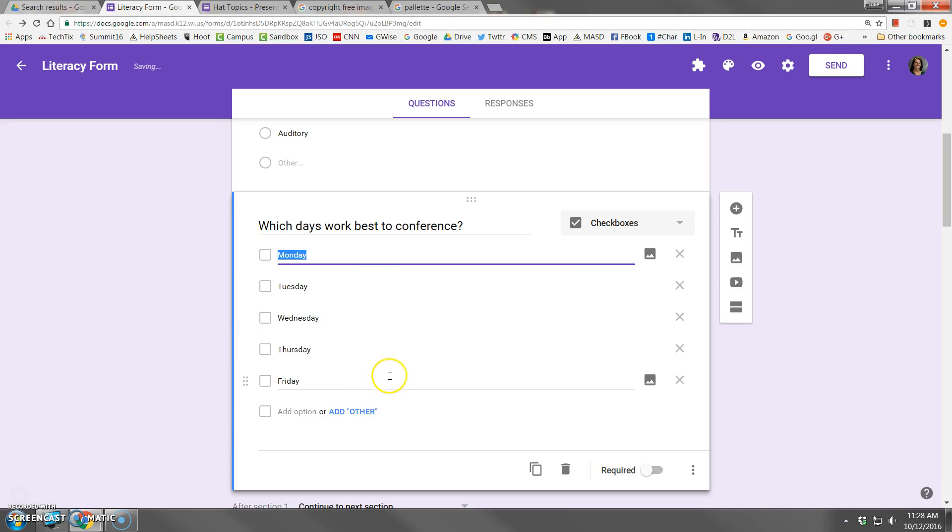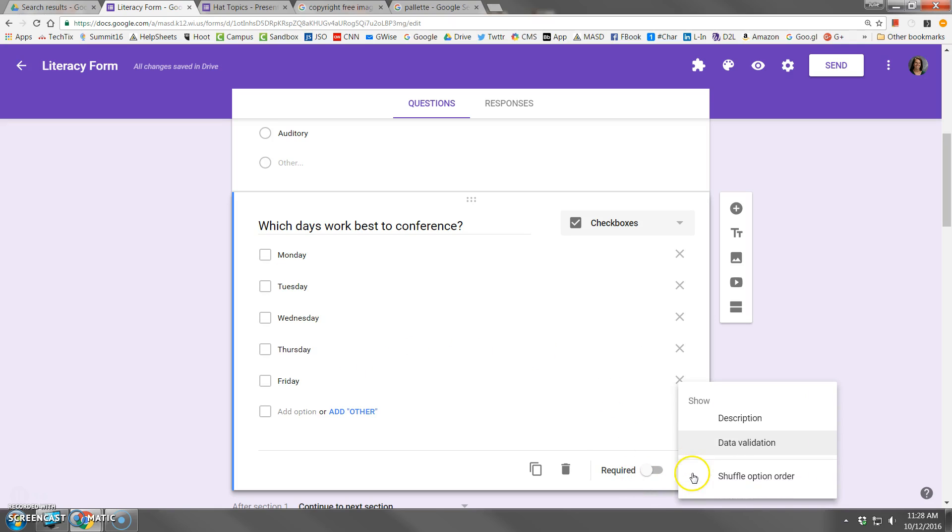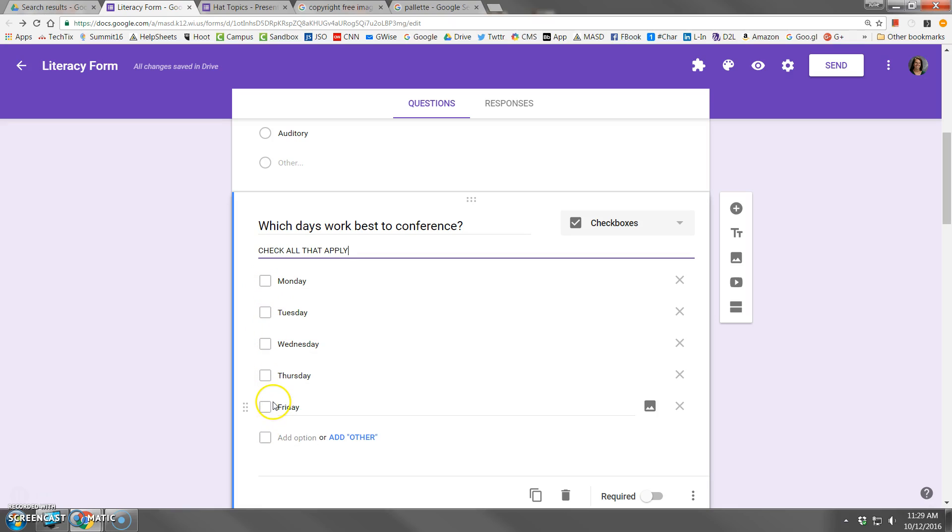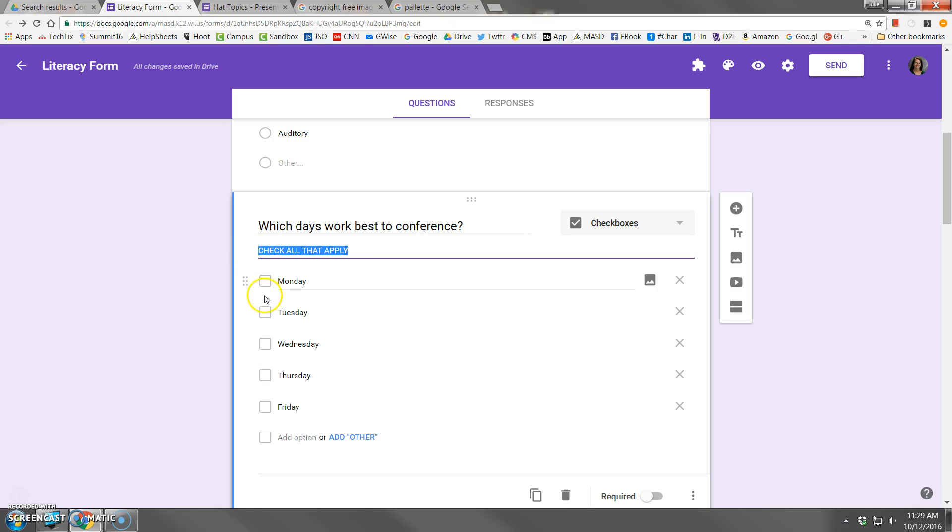Also with checkboxes, I think it is very helpful to add a description where you say, check all that apply. Because a lot of times, even though they see checkboxes, people might not know if they can pick just one or more than one. So by including that phrase, you're confirming that they can pick any combination of the checkboxes available.